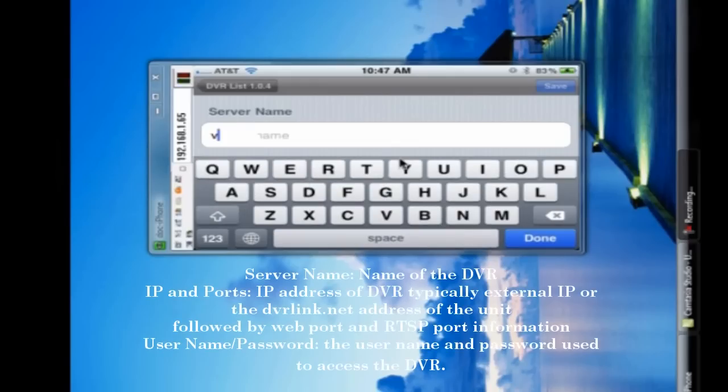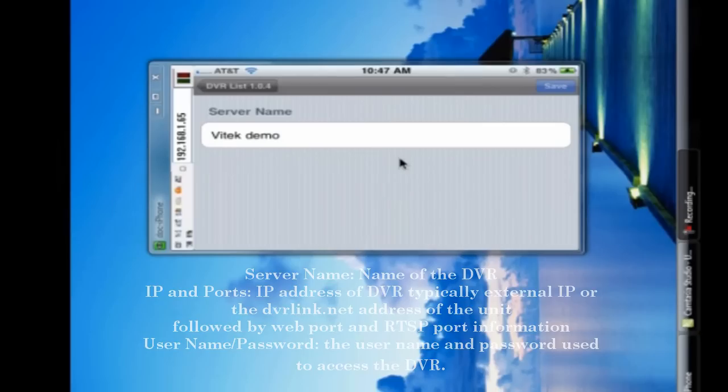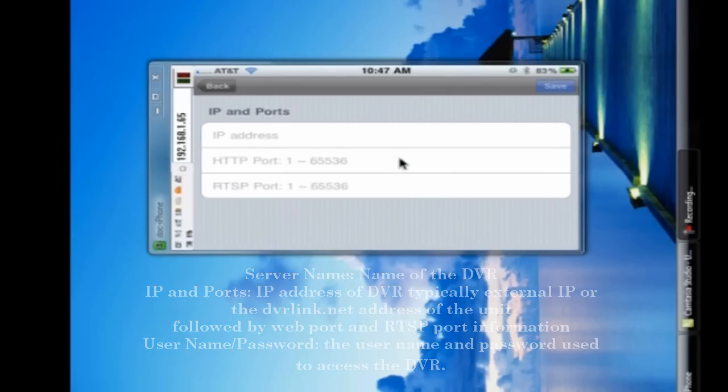Now, first off, it's going to ask for a server name. That's just whatever you want to call the DVR. If you have multiple DVRs configured, then just name it for the location or model.